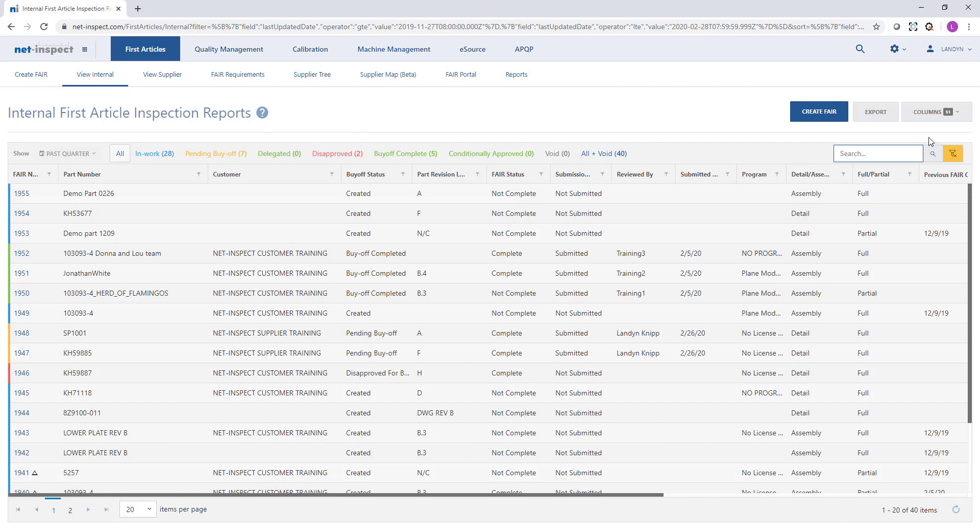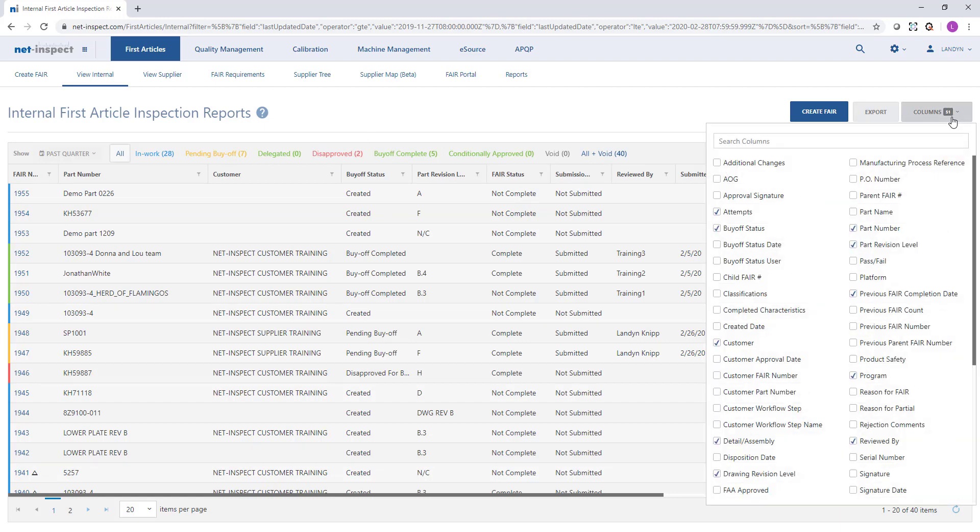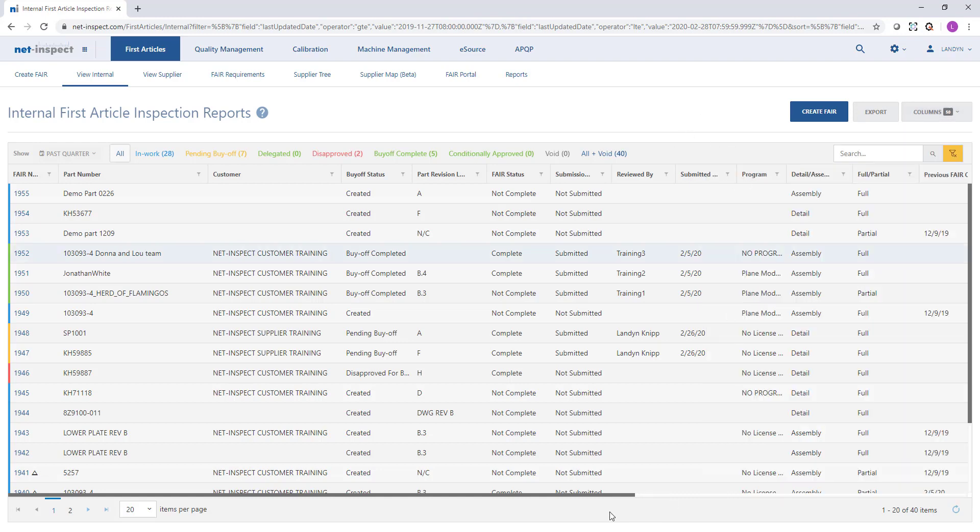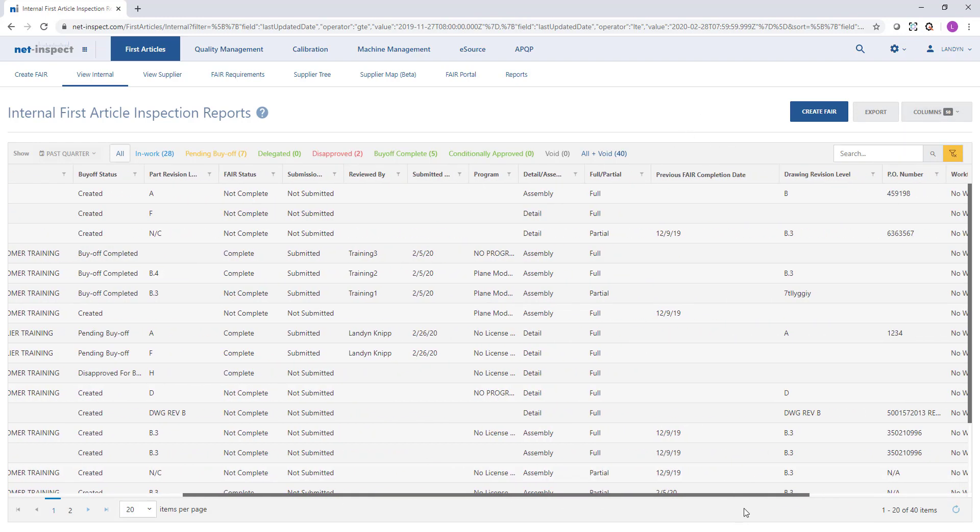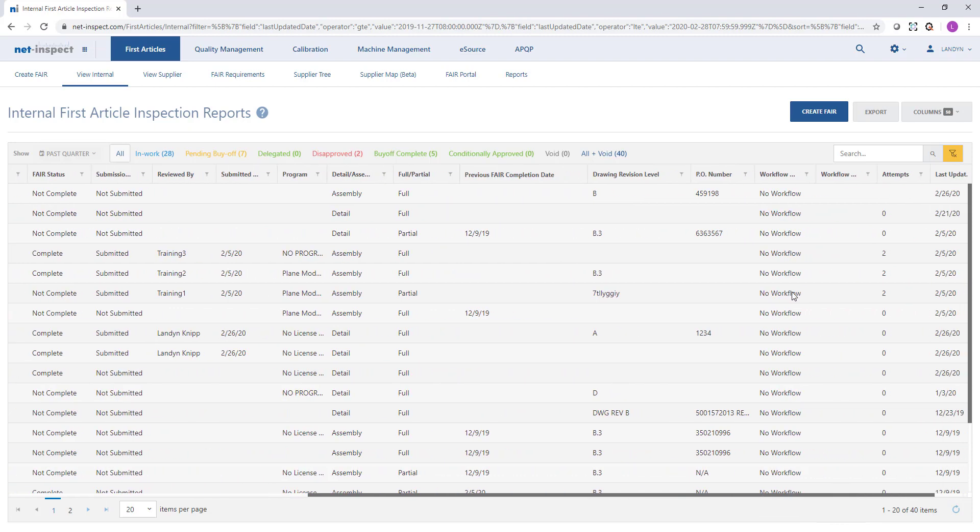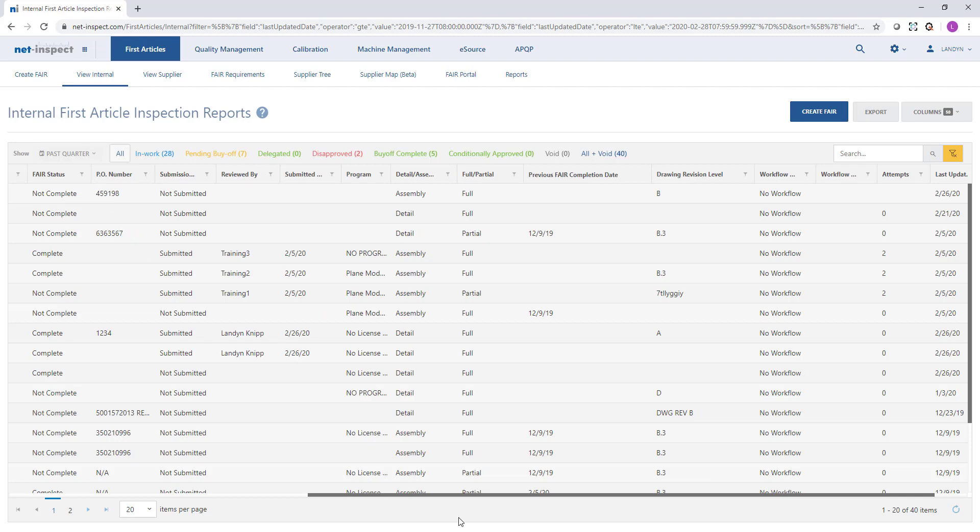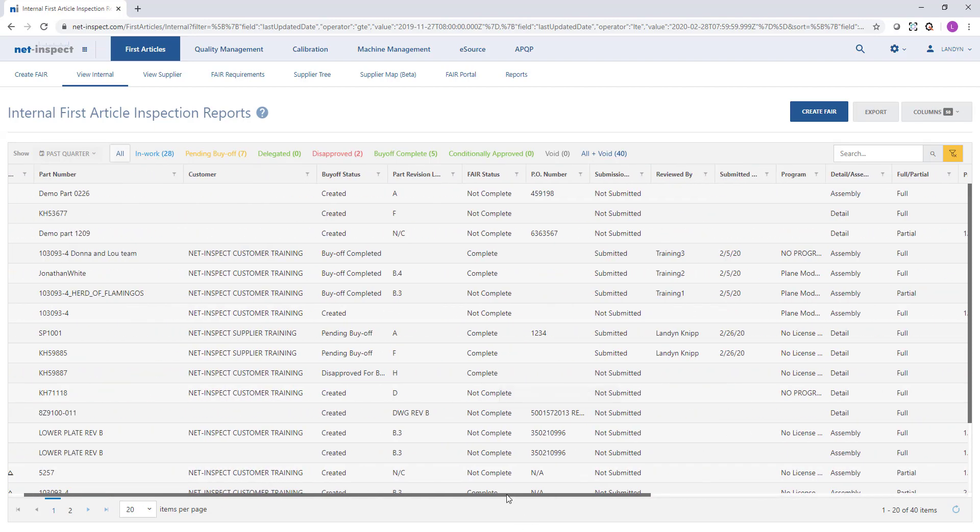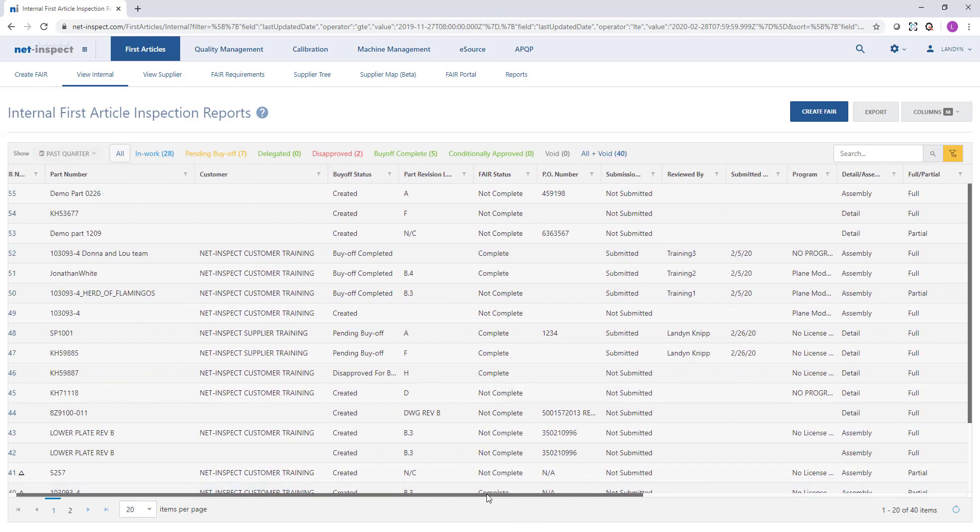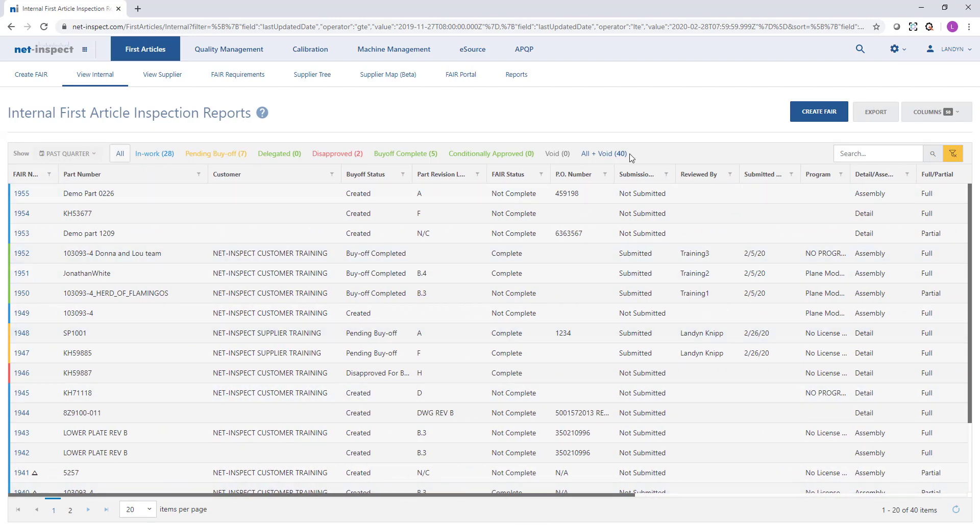Each table will have a columns drop down in the upper right hand corner where we can choose what columns are displayed. For instance if I frequently filter on PO number I can select this column. It will add PO number to my table and then I can drag the title of the column to rearrange it if I'd like to have it closer to my main view here.